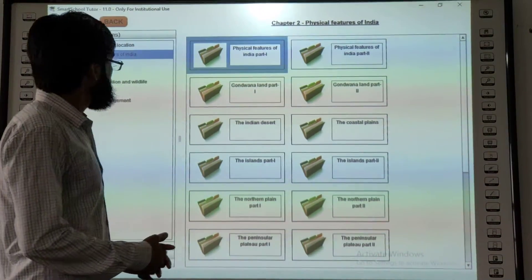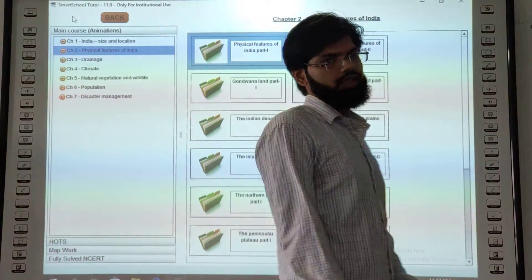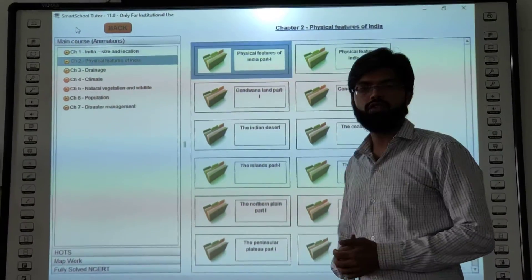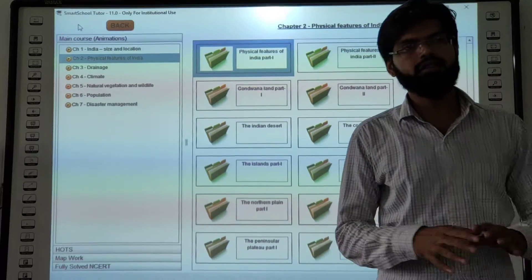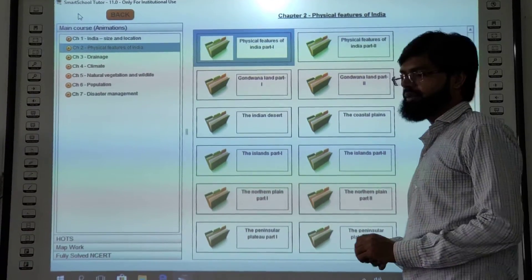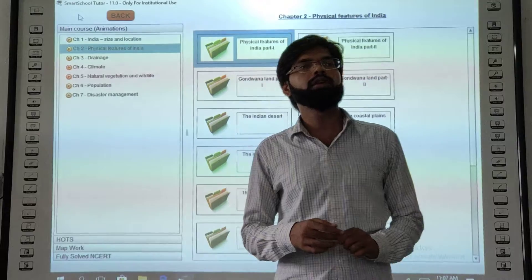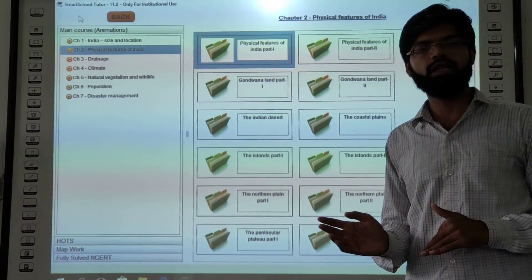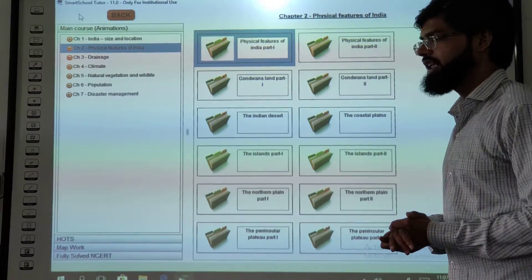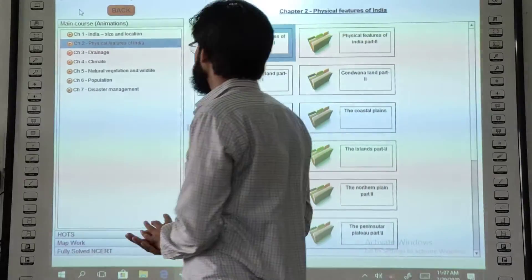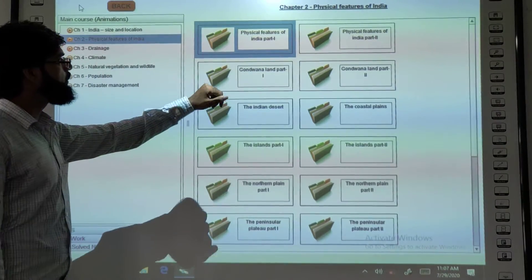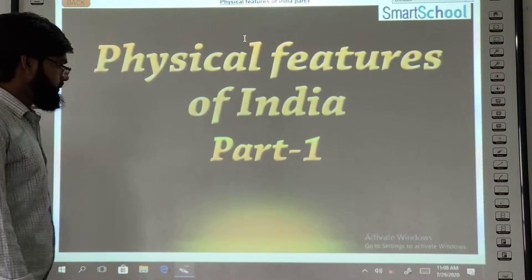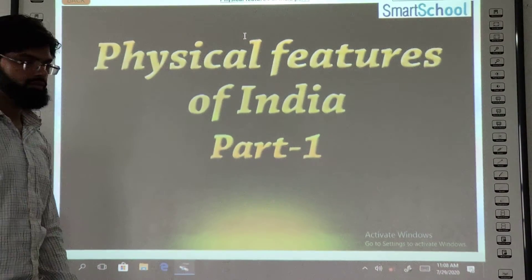Hello friends, this is for class 9 SST. Chapter 2 is Physical Features of India, Part 1.